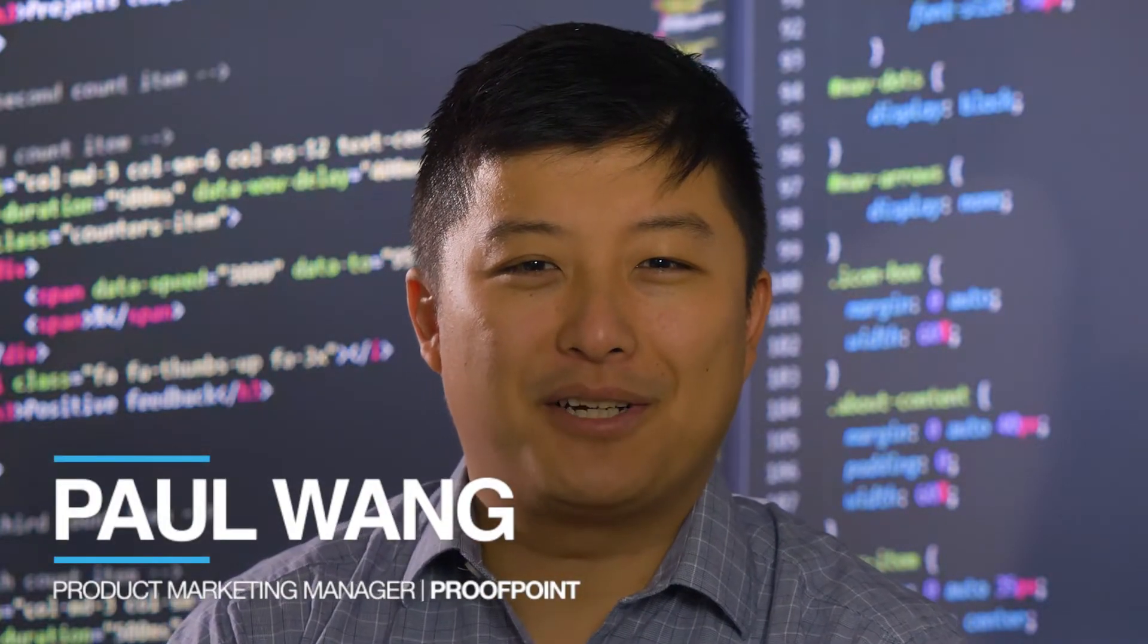Hi, I'm Paul Wang, Product Marketing Manager at Proofpoint. I'm here to demo the updated features of Proofpoint Browser Isolation, which helps your organization isolate potentially malicious web traffic away from your corporate network.